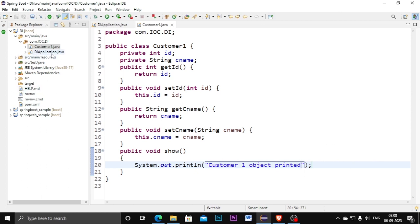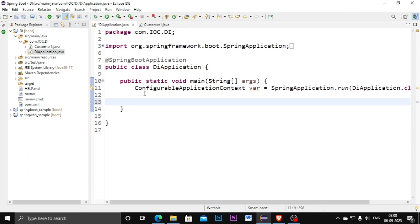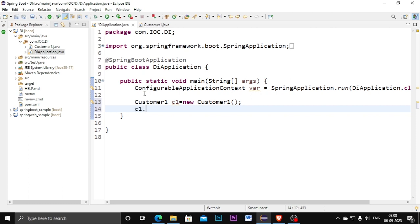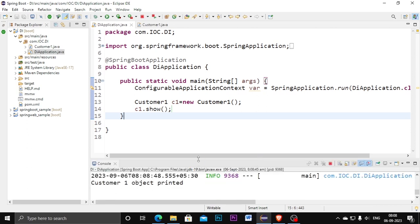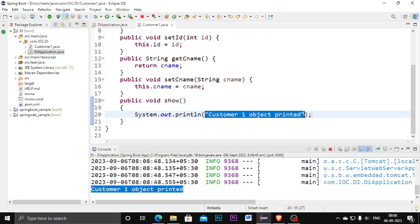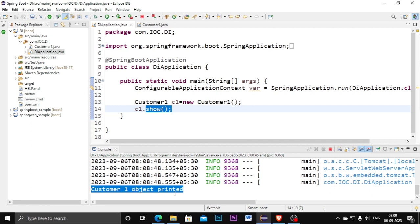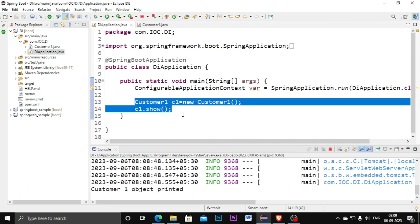Before collecting the object into the container, I am first going to create an object for CustomerOne the normal way and show you the output. We can create an object like this normally, and call the show method — it will work. Running the program, I am getting the output 'customer one object printed'. So this is the normal way, and we are not yet collecting the object into the Dependency Injection container.